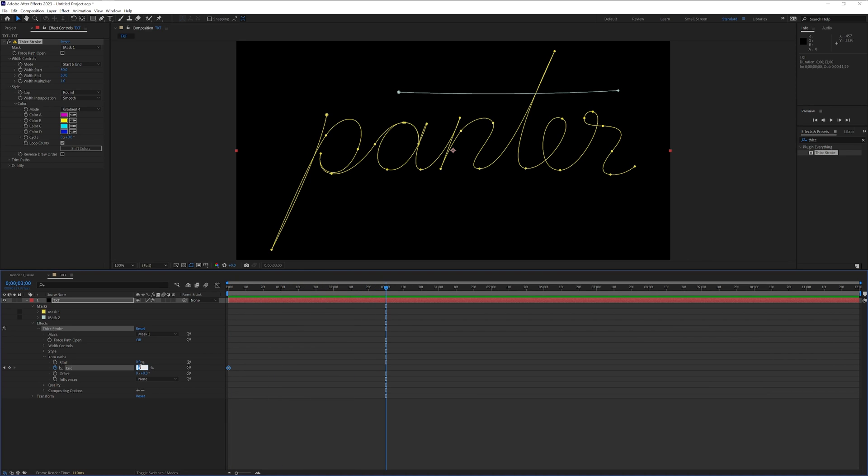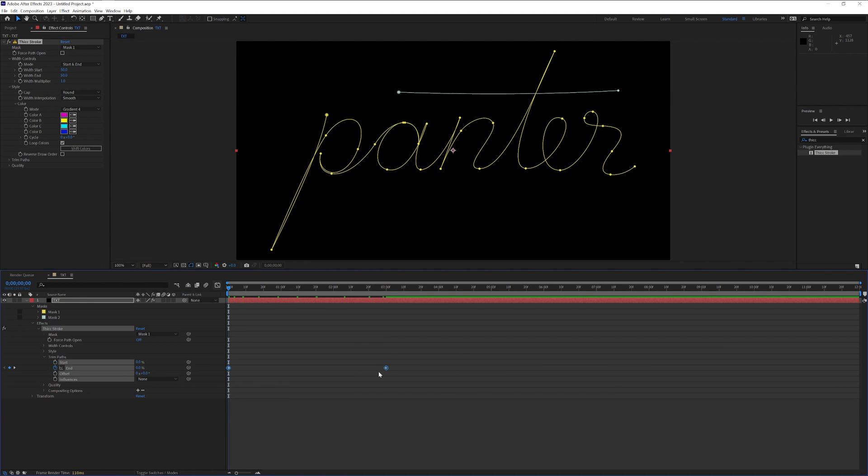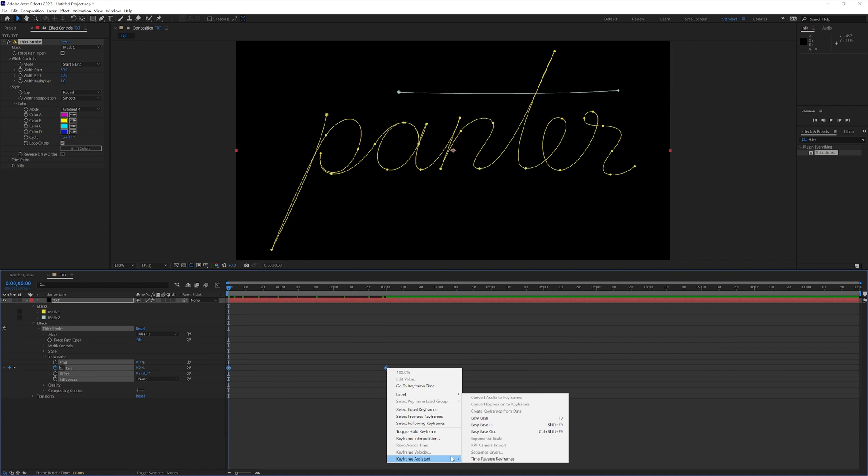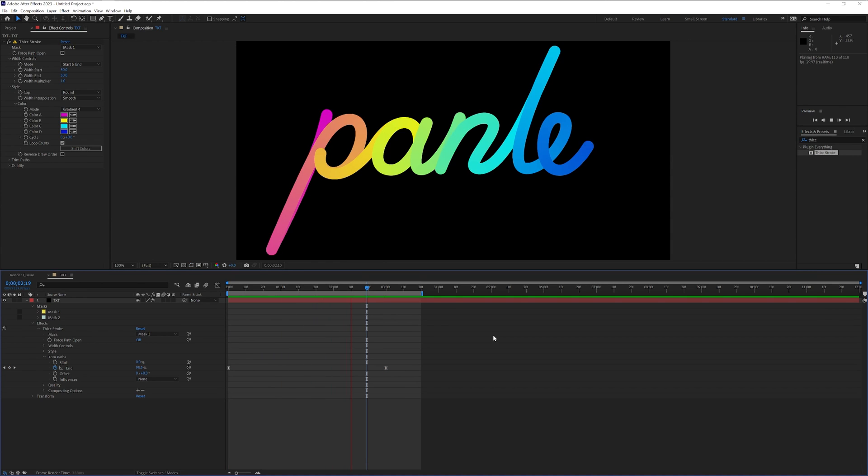I'm gonna type in 100%. I'm also gonna select both of these keyframes. Right click. Go to keyframe assist. Select easy ease. And as you can see it starts drawing the lines.